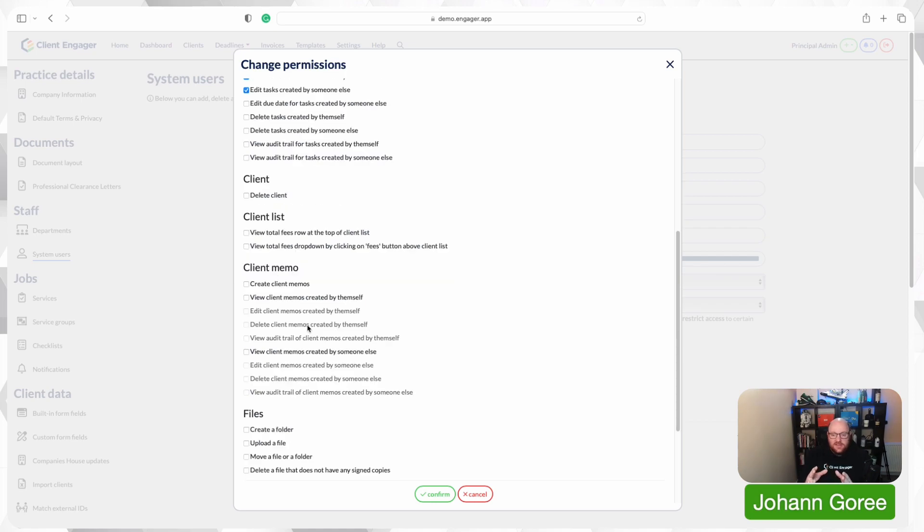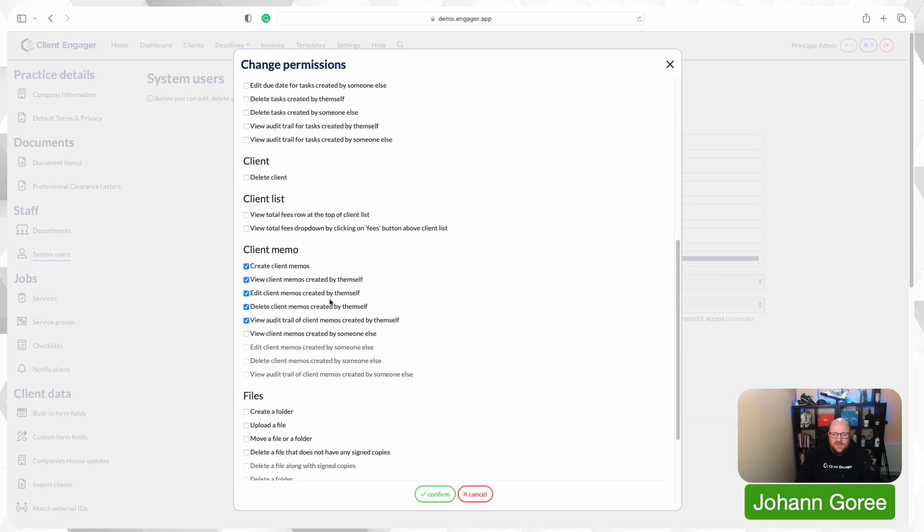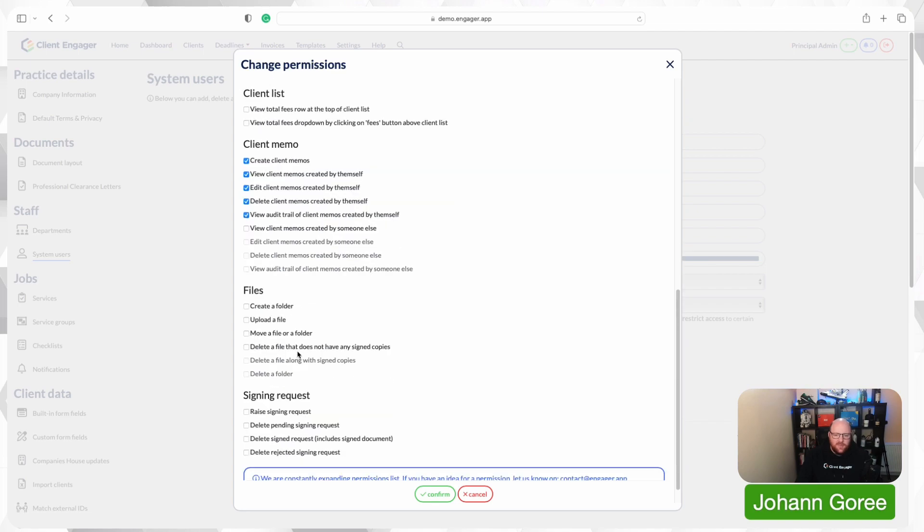Another feature in our clients' records is memos. Do you want your team members to be able to create a memo, view memos that they create themselves, edit memos that they've created, delete the memos that they've created, view the audit trails, etc. So there's lots of options here that you need to work out what you do and don't want your team members to be able to do with memos.